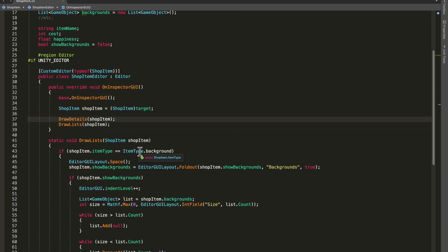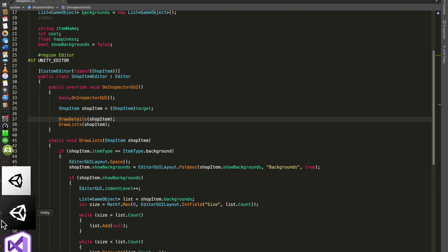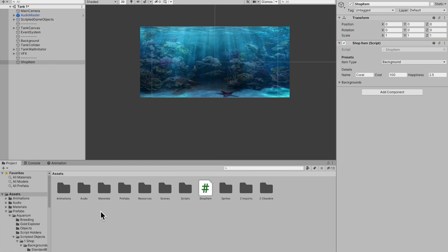To keep OnInspectorGUI clean, take all of this and extract the method, calling it DrawLists. That's basically it for this video. Thank you guys for watching - I hope it helped. When I was trying to do this on my own there was a lot of scattered information and it took a few hours. I was inspired to make this tutorial because there isn't really a proper one on YouTube showing exactly how to do this.